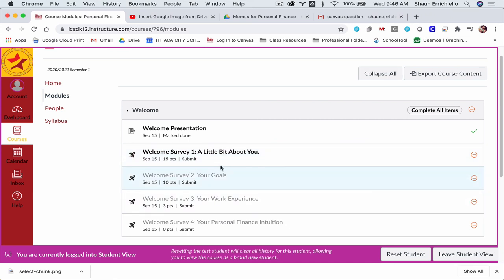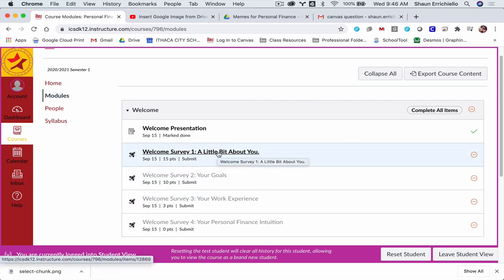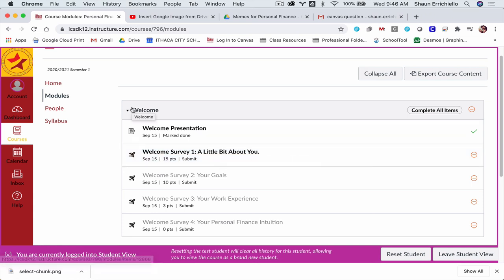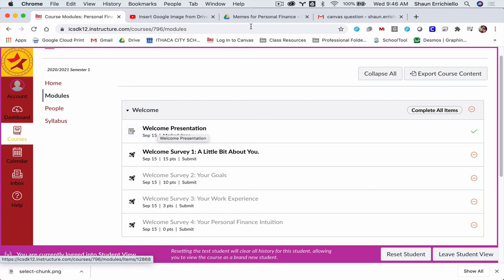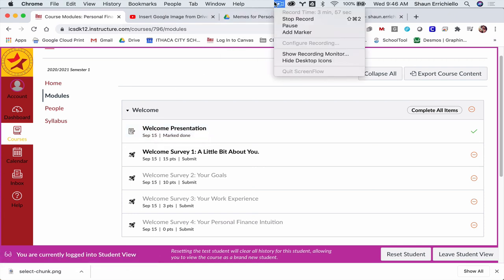So this basically makes it so students can't miss something, and they can keep track of their work. And it also makes it so that they can submit work, or at least mark work as done on Canvas, even when there's nothing to submit. All right, thanks.